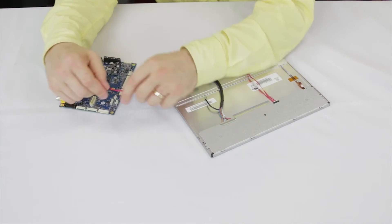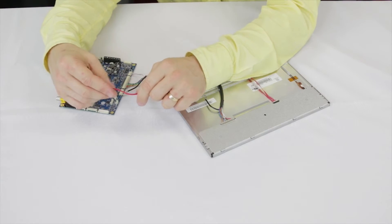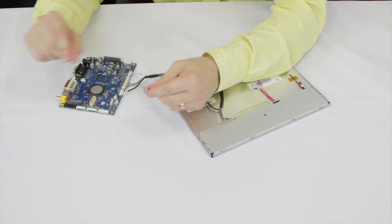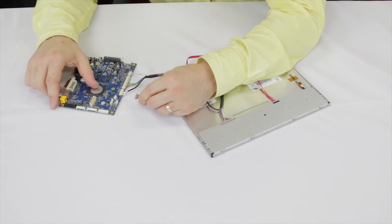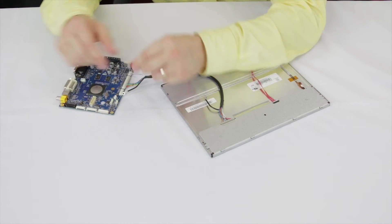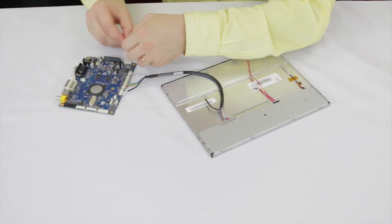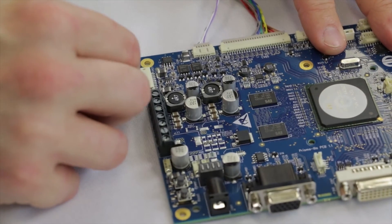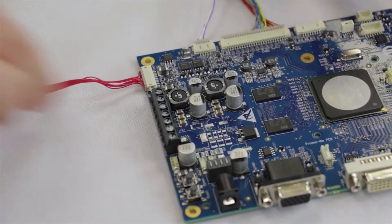Take the opposite end, ensure the crimp tabs are facing down as shown and make the connection to CON23, the backlight output on the Prisma controller.